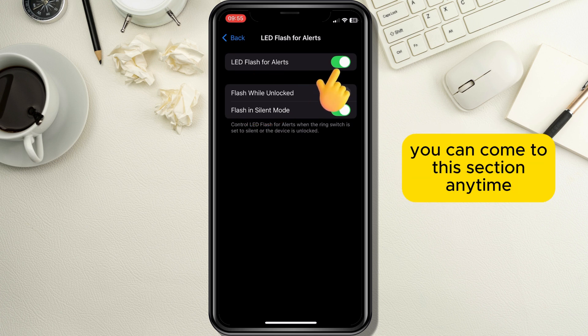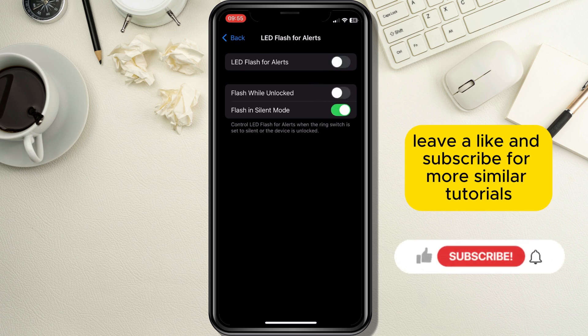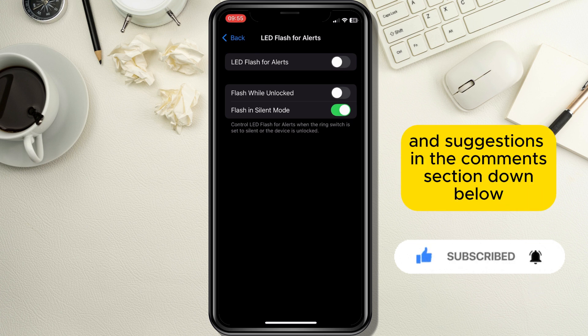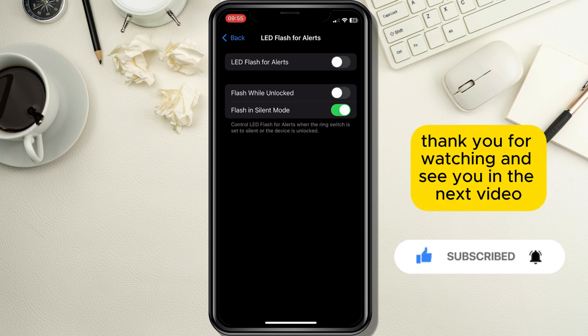If you start to get annoyed by the alarm flashes, you can come back to this section anytime and turn the option off. If this tutorial was helpful, leave a like and subscribe for more similar tutorials. Leave your questions and suggestions in the comments section below, and I will get back to them as soon as possible. Thank you for watching and see you in the next video.